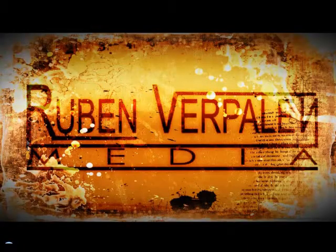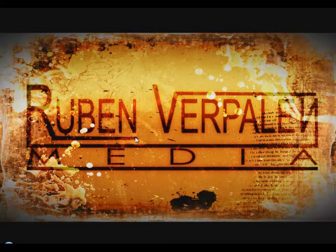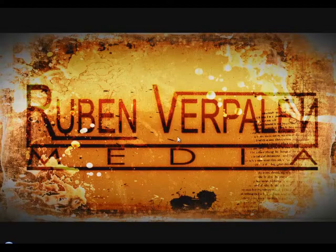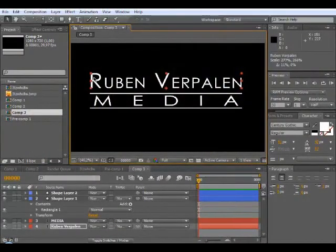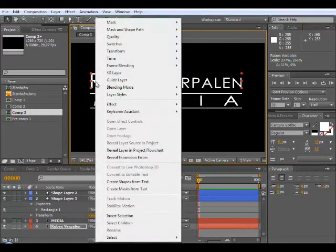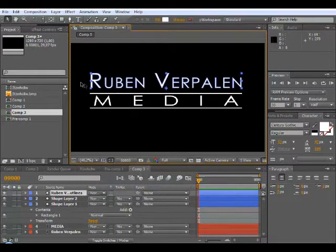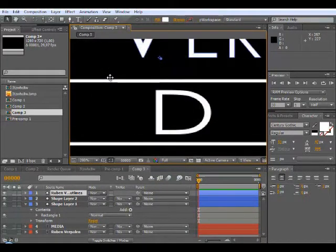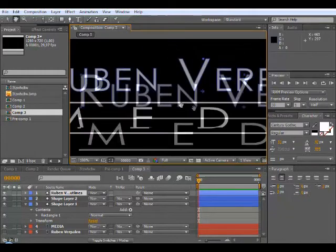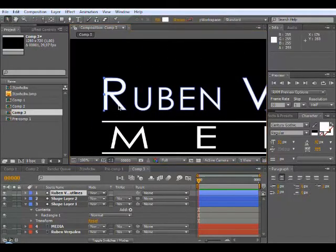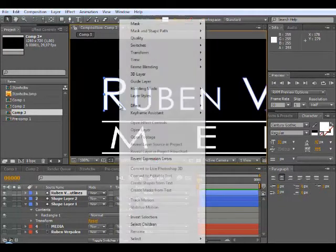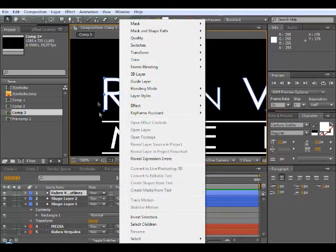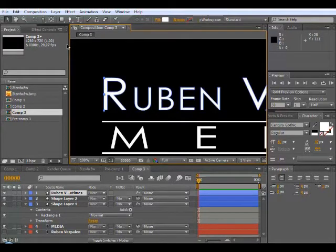But what I also did was I created this interesting character editing kind of look. So what you want to do is with your text selected, right click and create shapes from text. So now every character, every single character is a shape from text. I don't know how to explain but you will find out really soon.